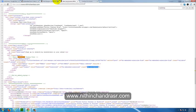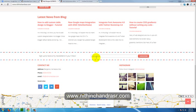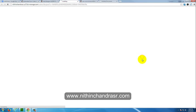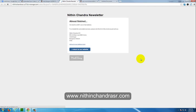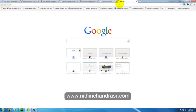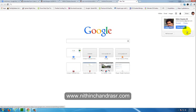I'll just enter info@nithinchandrasr.com and click on subscribe. It will be landed to a different page where it says almost finished. We need to confirm your email address.